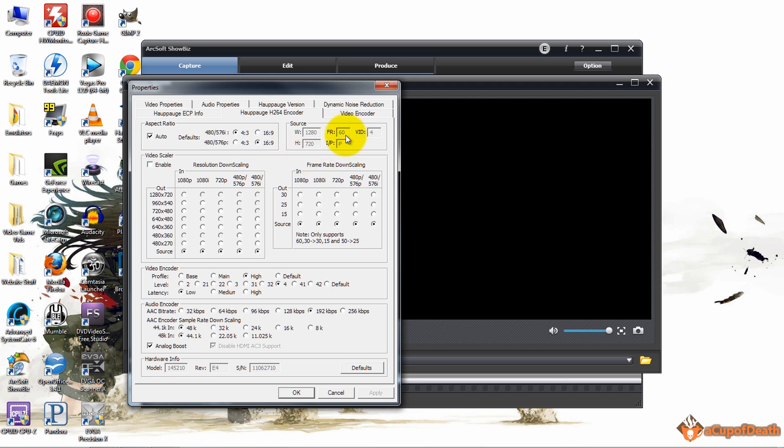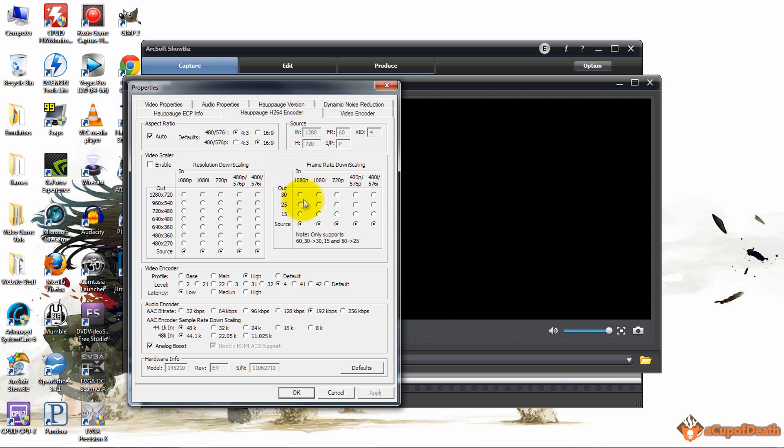So if you're playing a game where the developer limits the frame rate to 30 frames per second, the Hauppauge HD PVR 2 is only going to capture the video at 30 frames per second. You cannot force it to capture at a higher rate than what it's receiving from the source. So if you're set at 720p, by default the Hauppauge HD PVR 2 will capture at 60 frames per second when it is able to. As long as you're on 720p, you're already capturing at 60 frames per second.